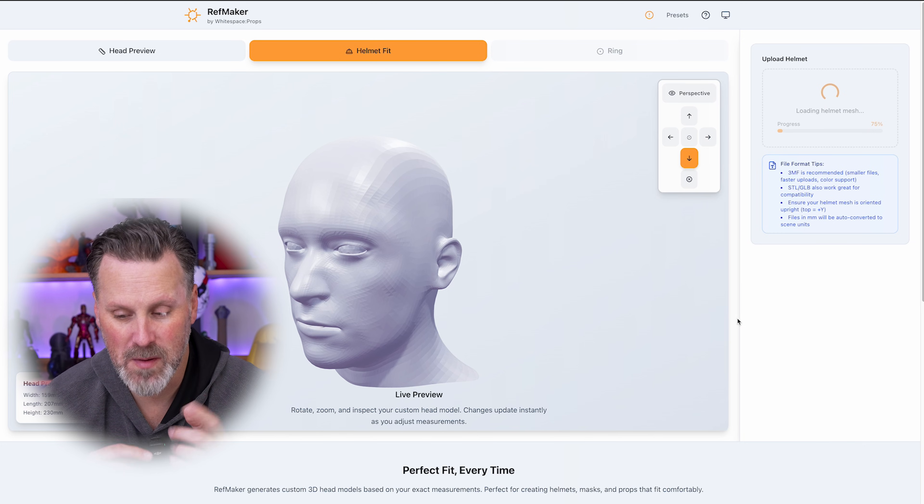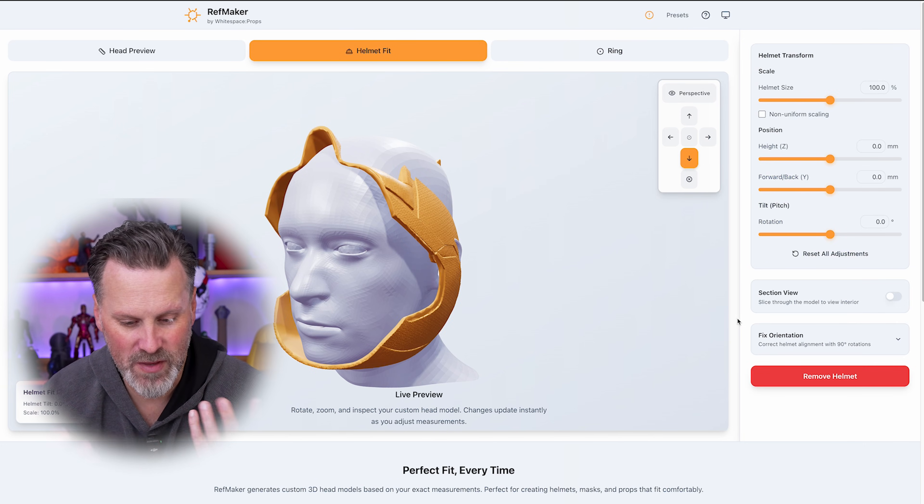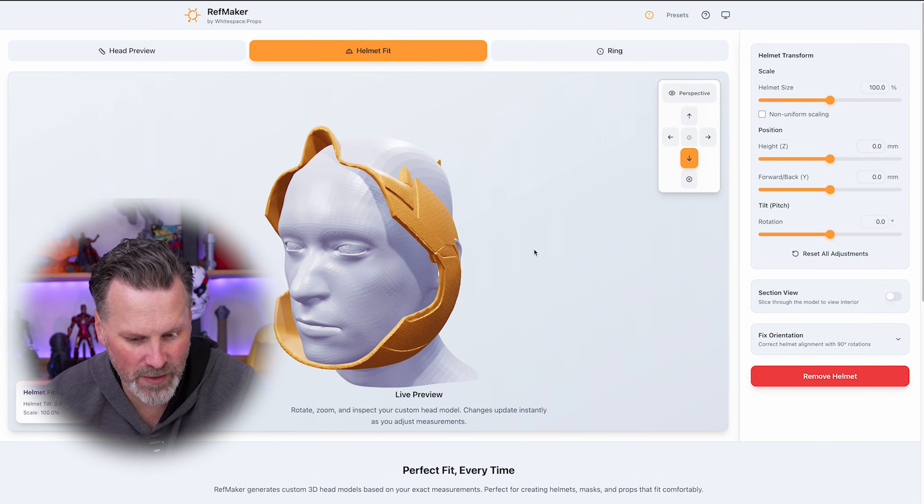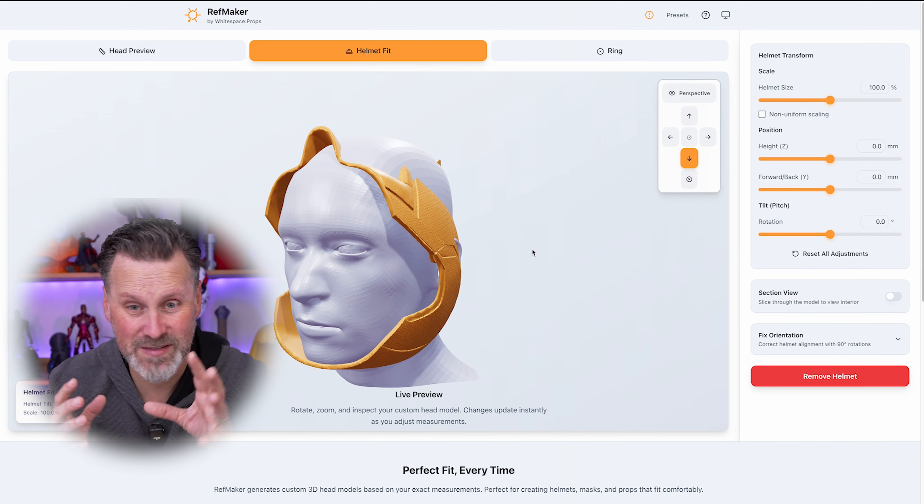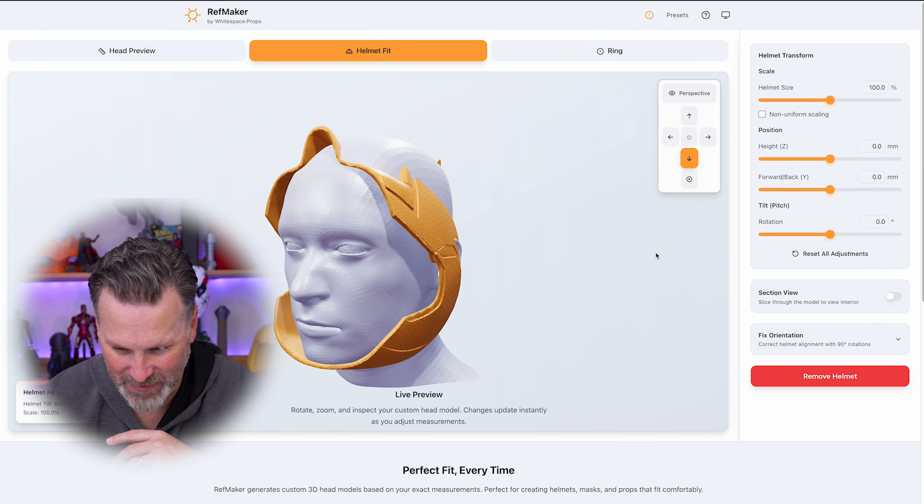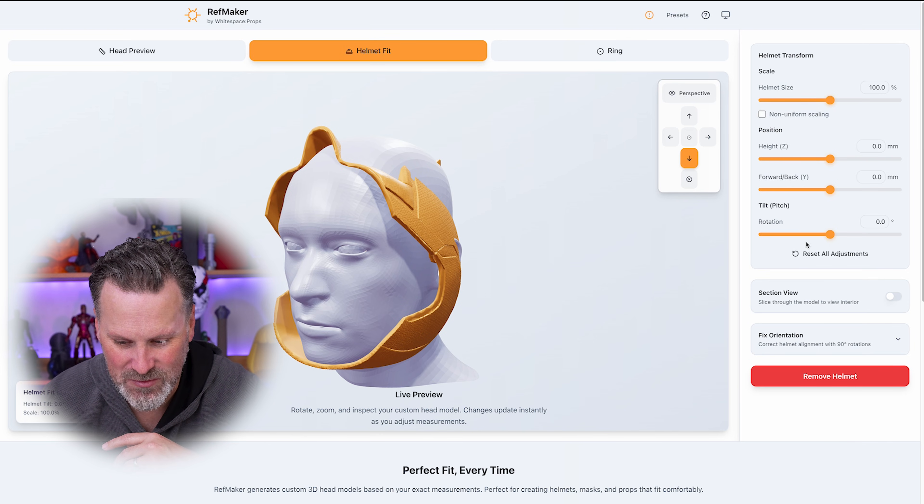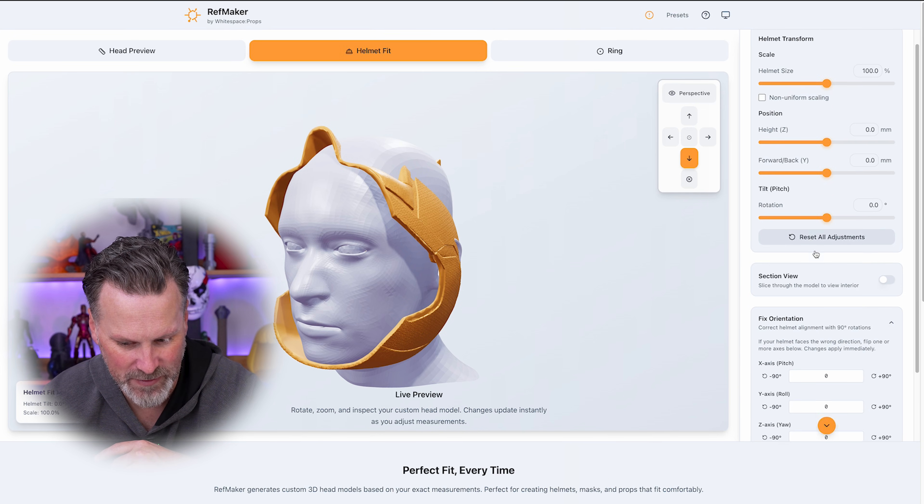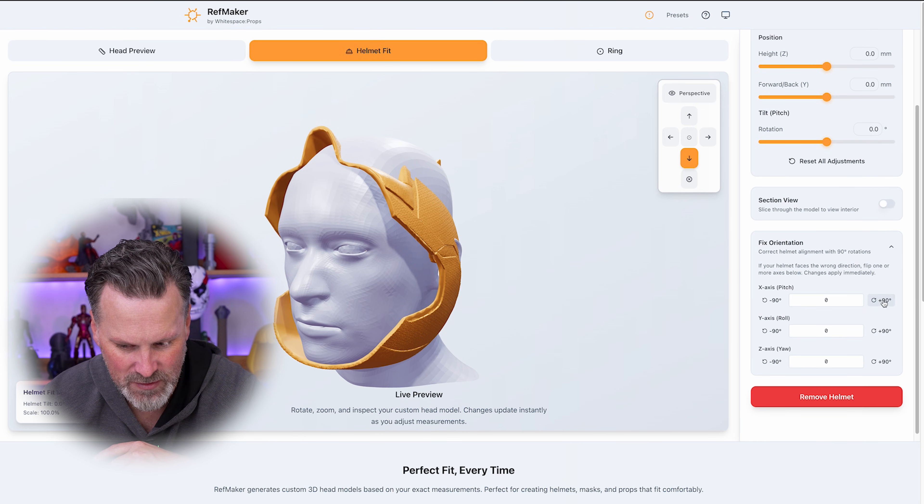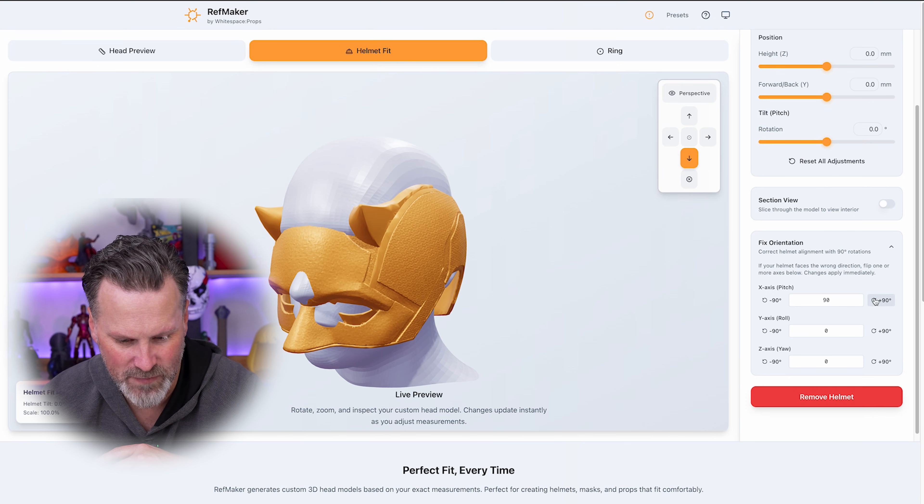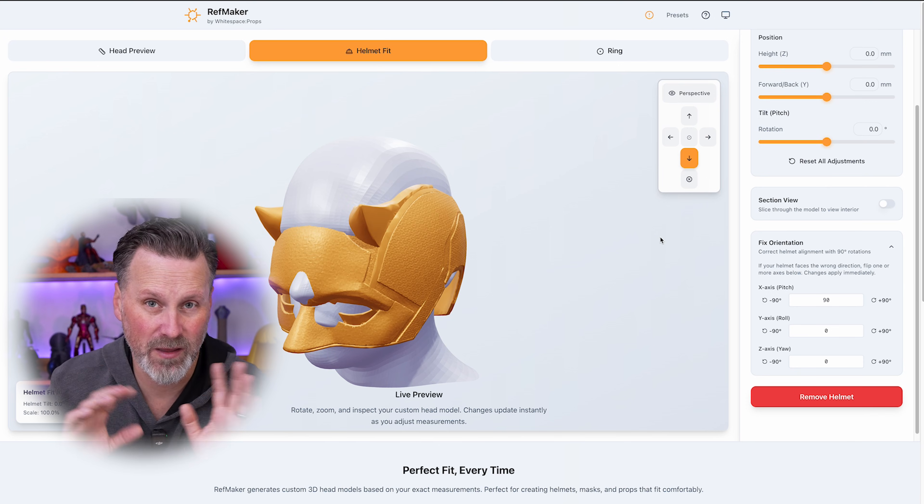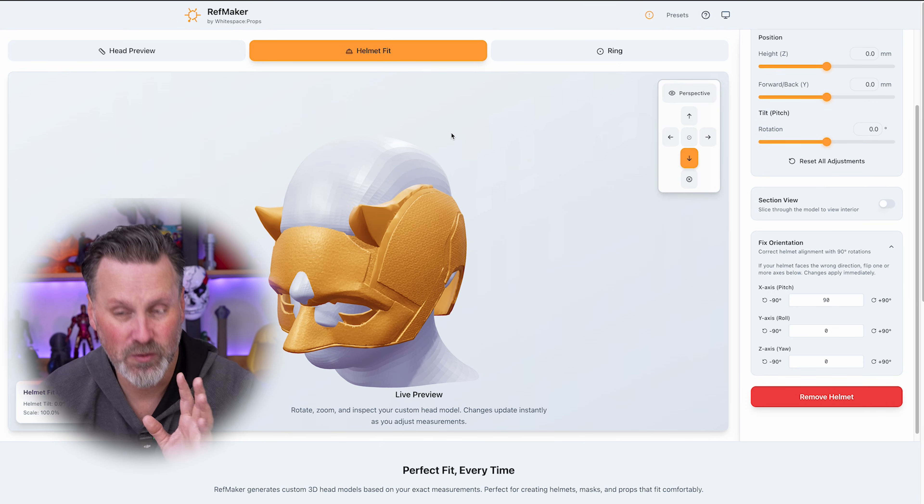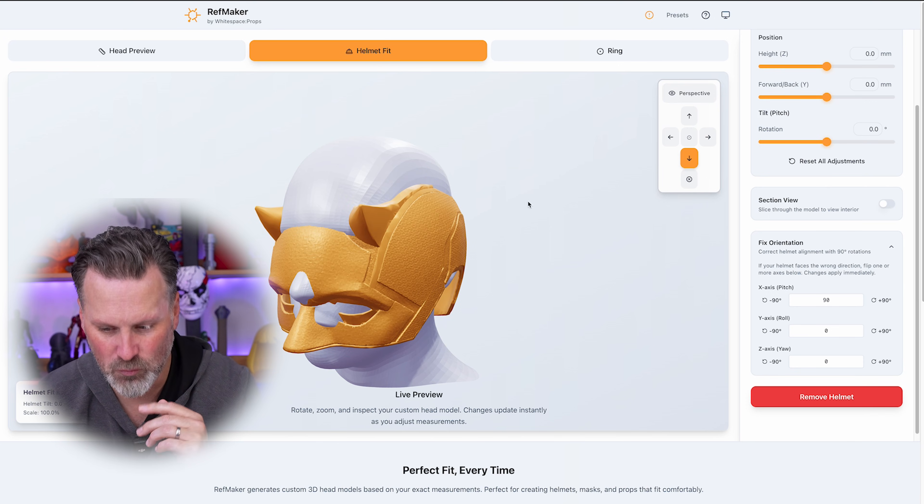Then once we're back in RefMaker, I can upload that file and here it will be brought in, but you'll notice it doesn't quite fit my head correctly. So what I'm going to do is go down to the bottom. There's a fix orientation function and you can play around with these different values, depending on how your helmet comes in until it's about right.